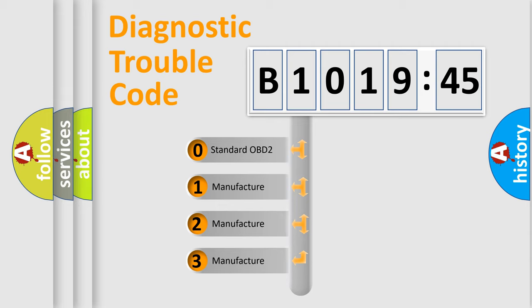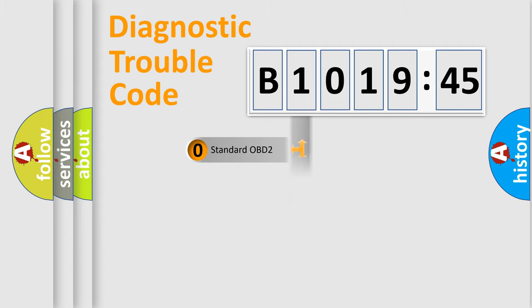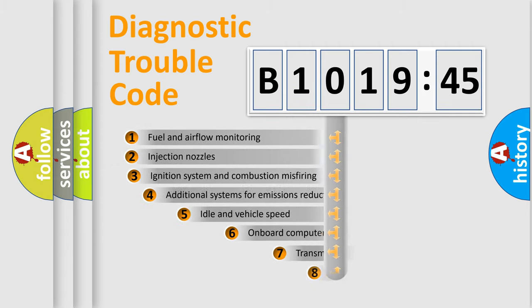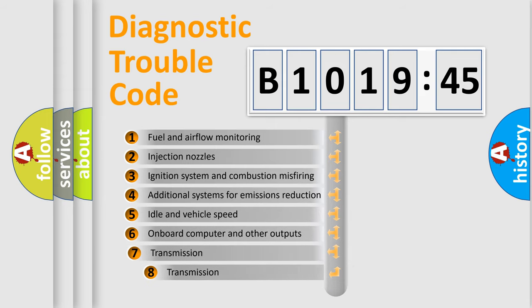If the second character is expressed as zero, it is a standardized error. In the case of numbers 1, 2, or 3, it is a car-specific error expression.